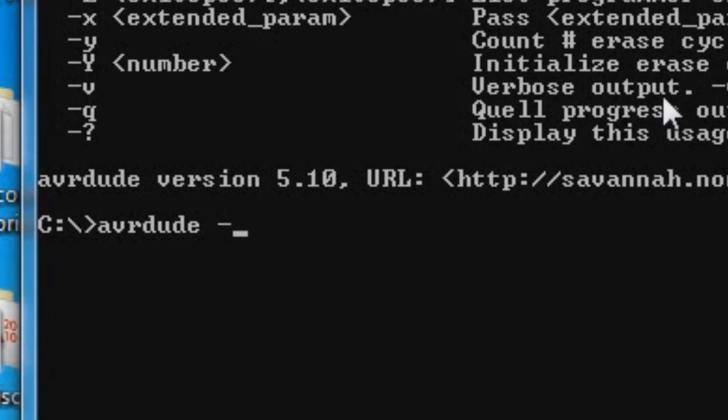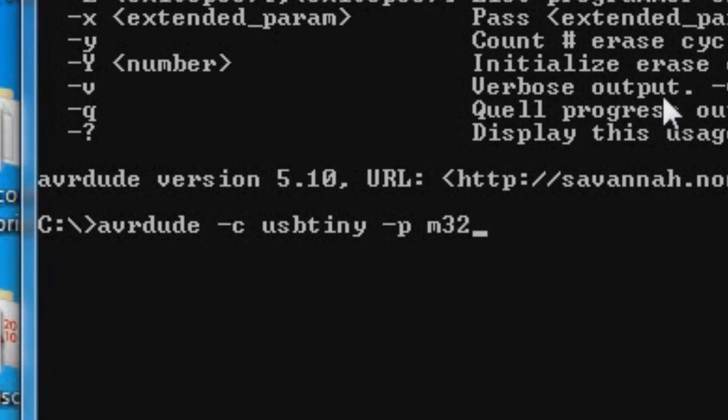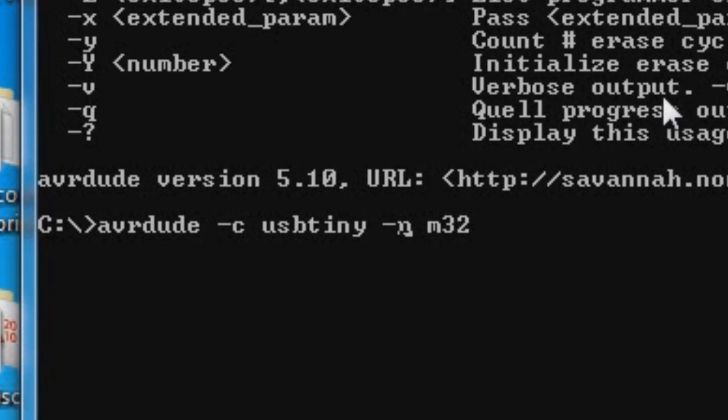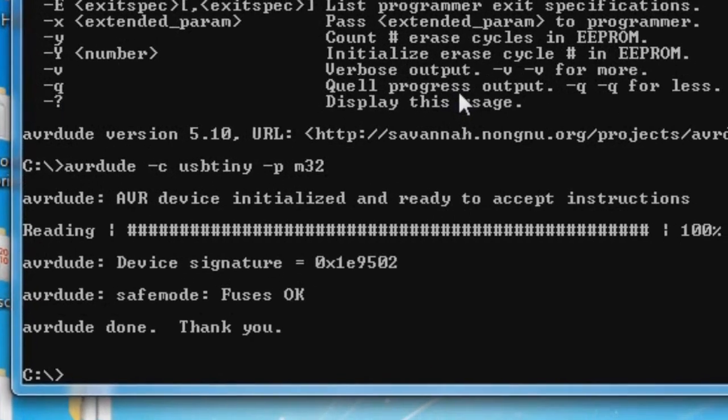AVRDUDE-C usbtiny-p m32. So here we have specified AVRDUDE, which is the executable file that will communicate to the programmer. We use dash c to specify what type of programmer we have, and that's the usbtiny. And we have dash p. By the way, these are all lowercase. This is case sensitive. There are parameters that take the uppercase that means something completely different. So this is dash p, lowercase. M32 is our microcontroller type. Press enter.